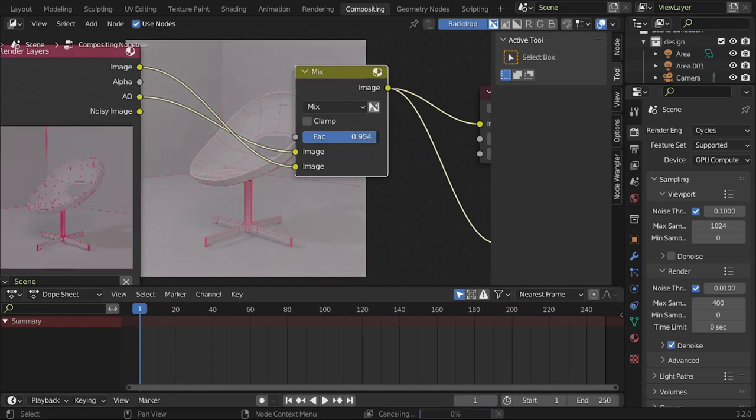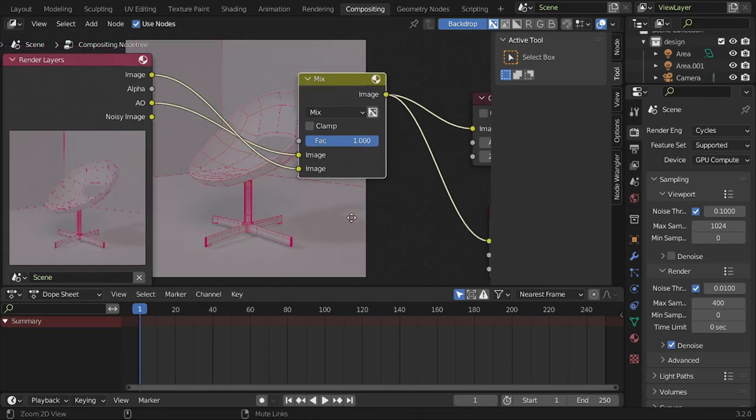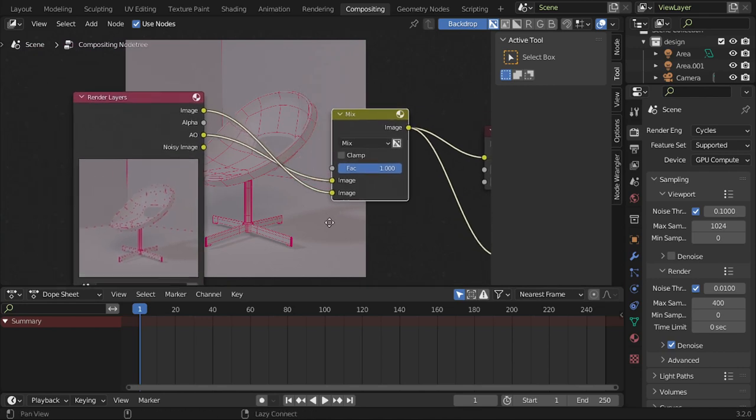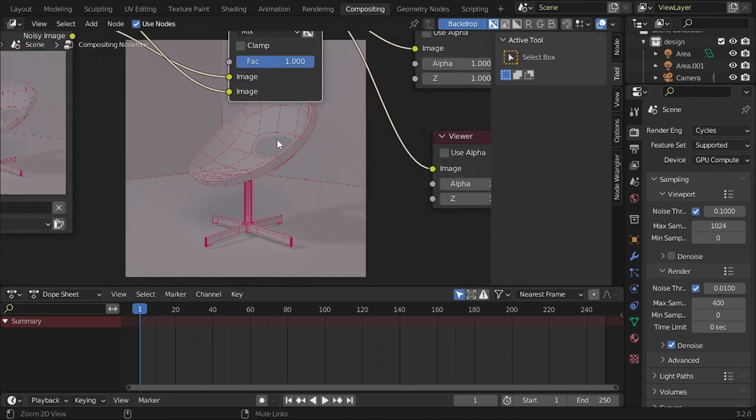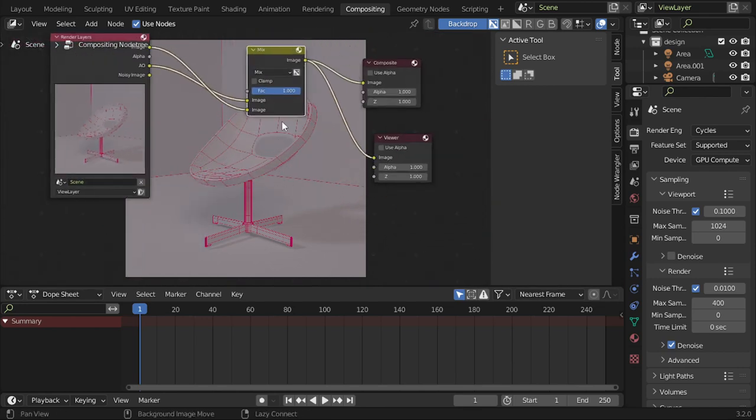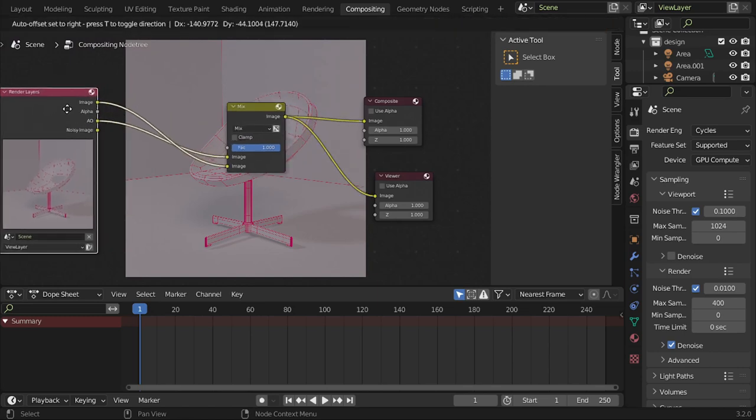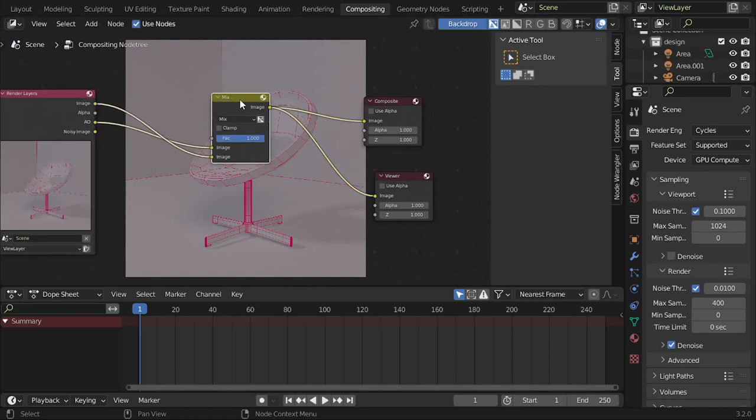Ambient occlusion, as you can see, will take your render to the next level. That's it for this tutorial. I hope you liked this tutorial.